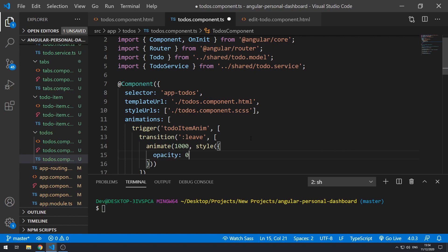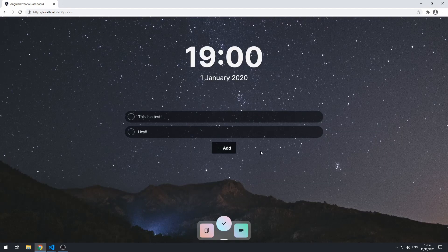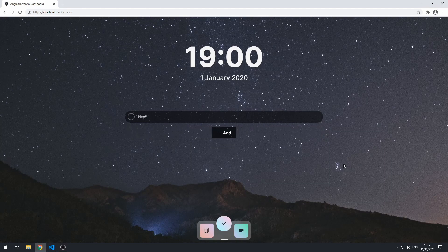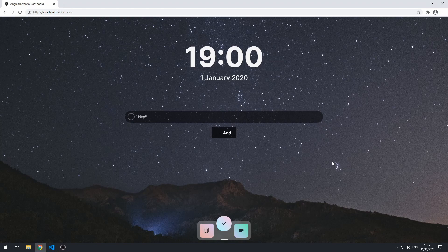Let's save that and let's go back to the application and let's try and delete this one. And it didn't work. So let's go back to the code here.